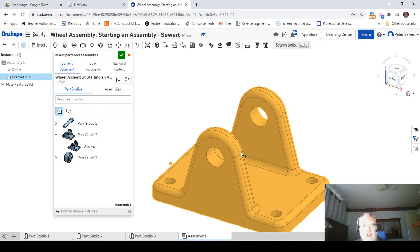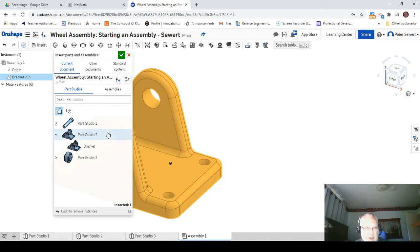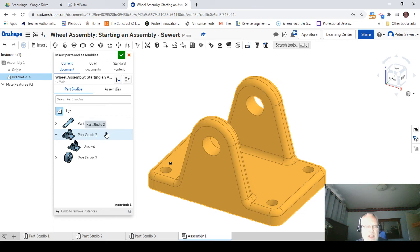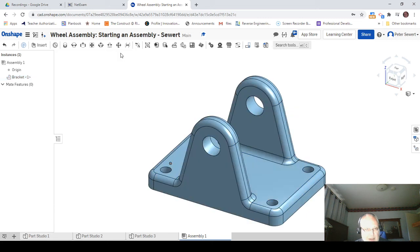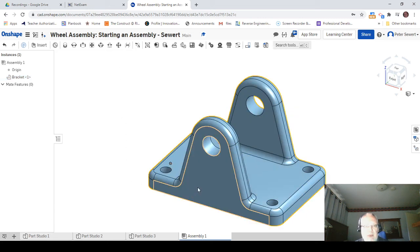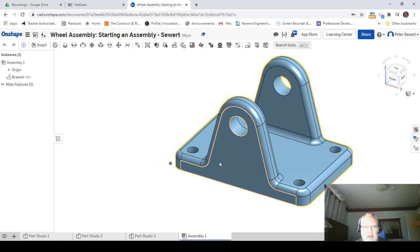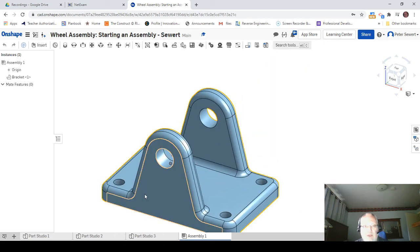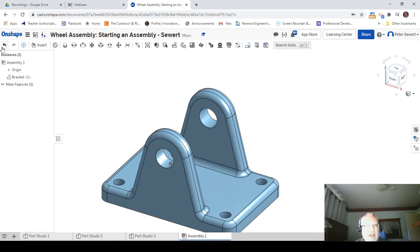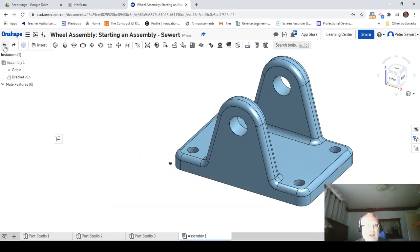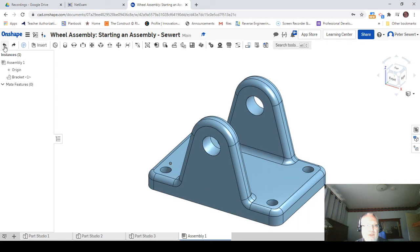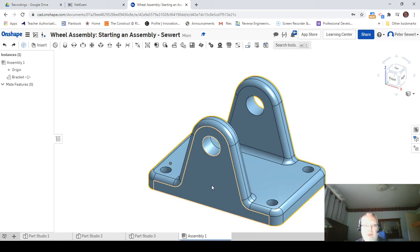So instead of moving it around, I'm just going to go up here to the green check mark and click on it, and that puts this in place. Now can I move this around? Yes, I can. And by the way, I can undo this and get it back to the right spot.